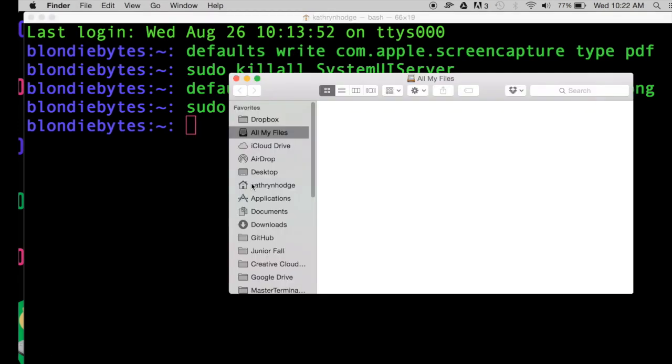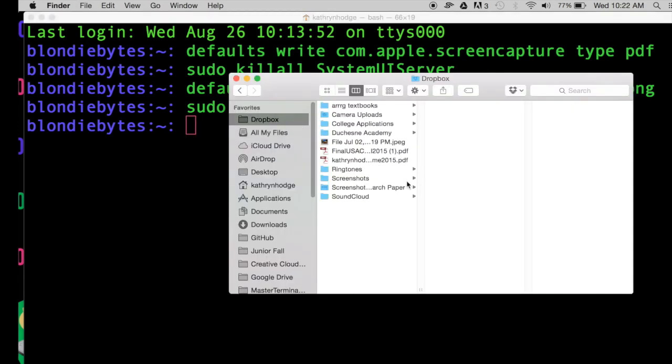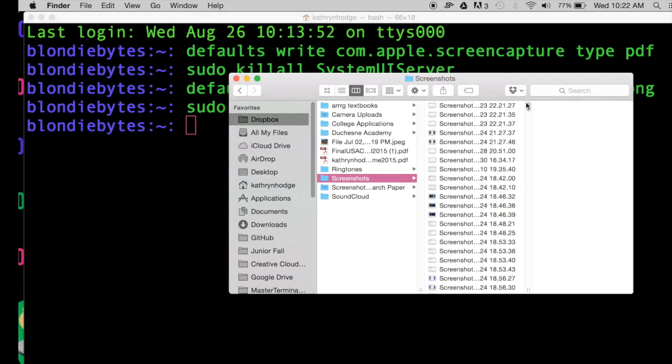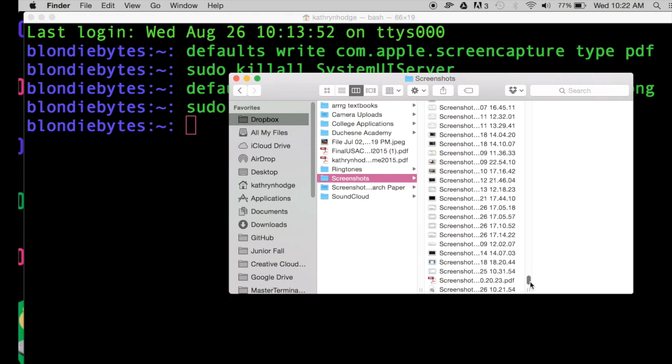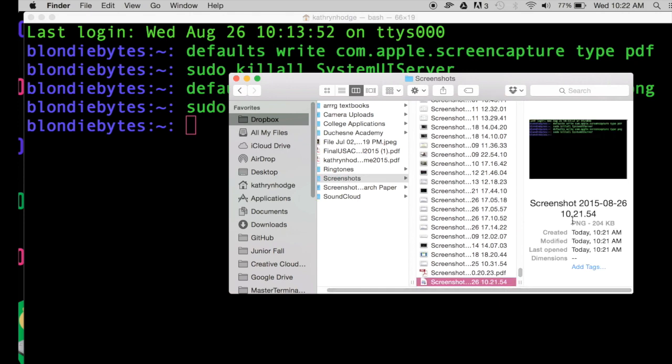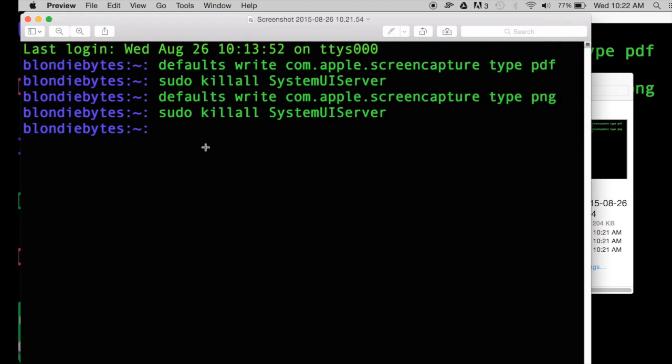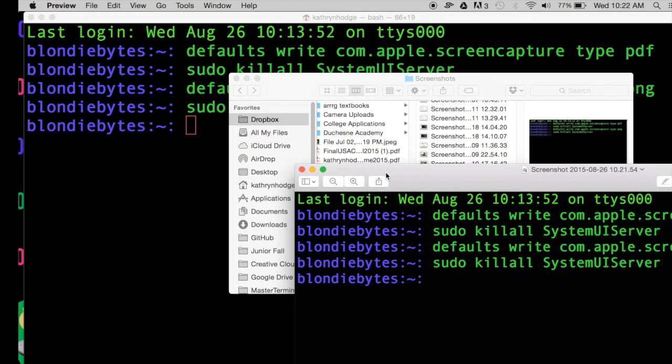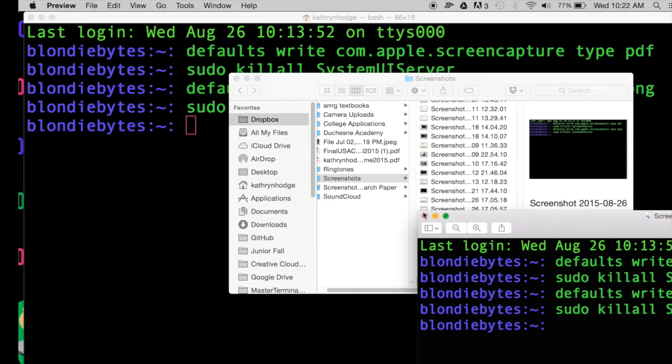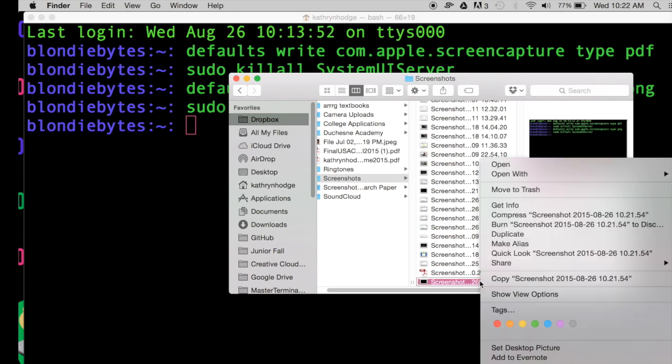Go to where the screenshots are saved, all the way down here, and notice it is a PNG file—that's what we just wrote. We know that these are the commands we just did. If we weren't sure it was a PNG even though it says it right here, we could do Control-click Get Info.